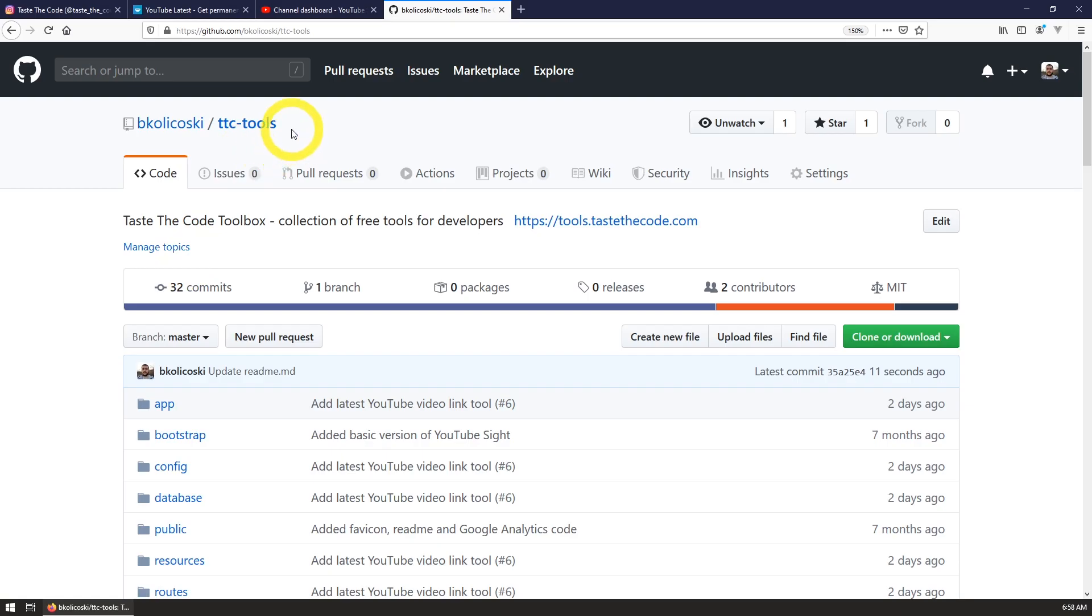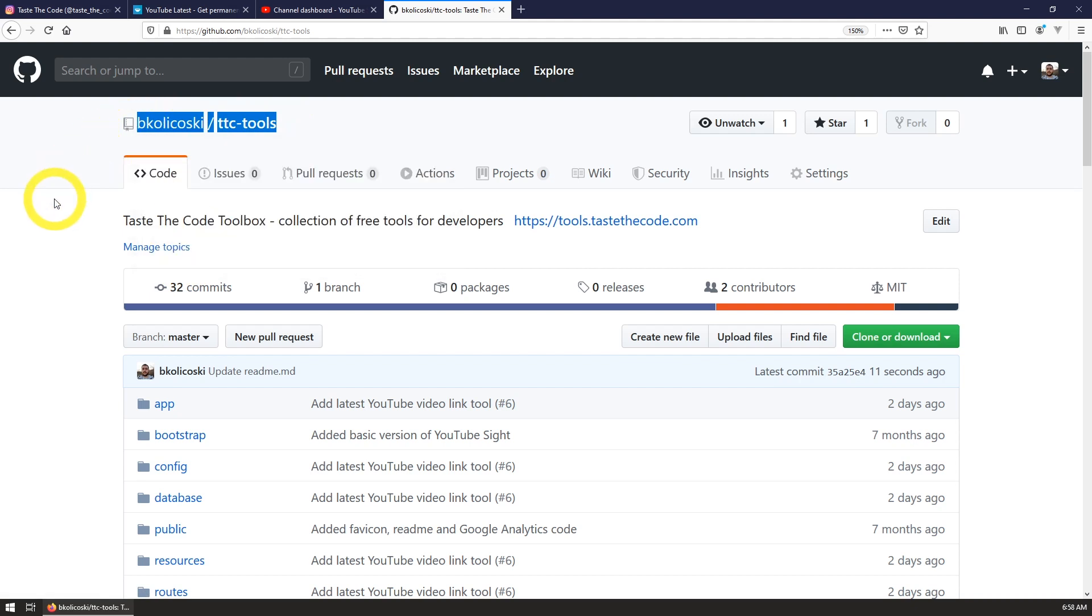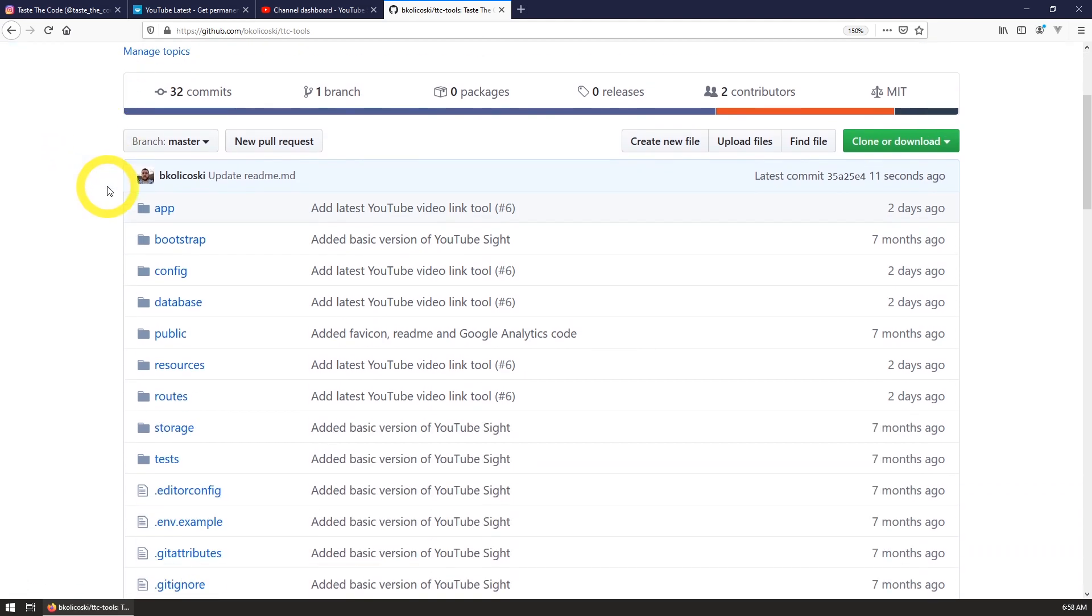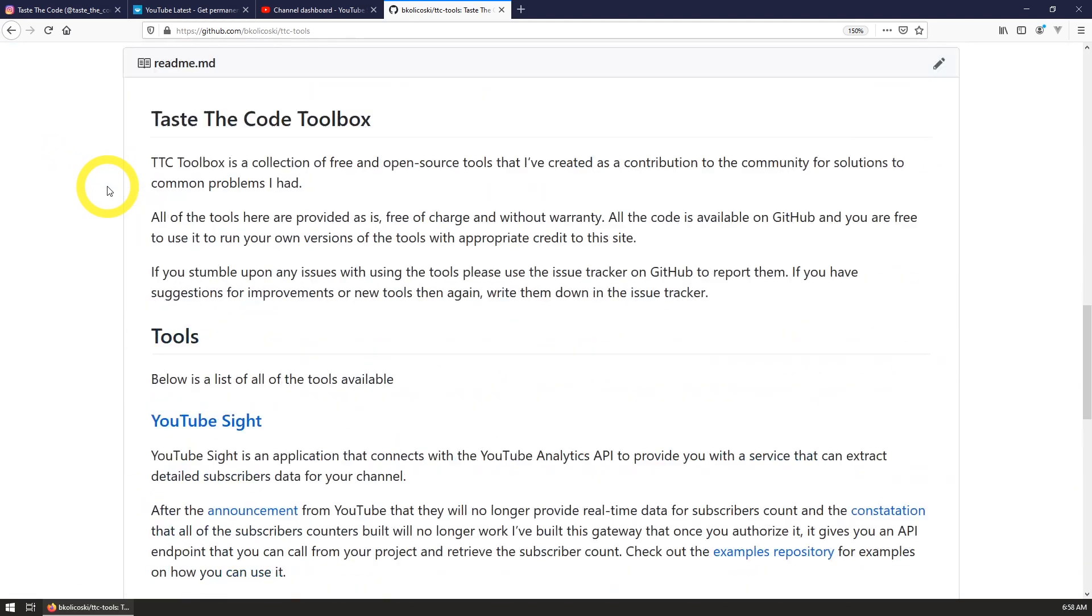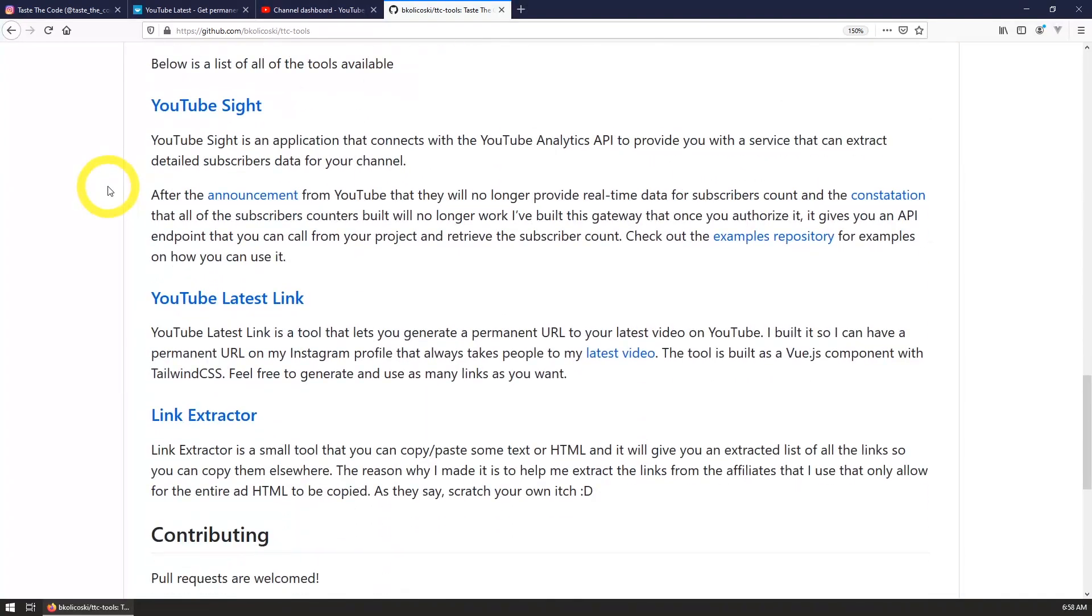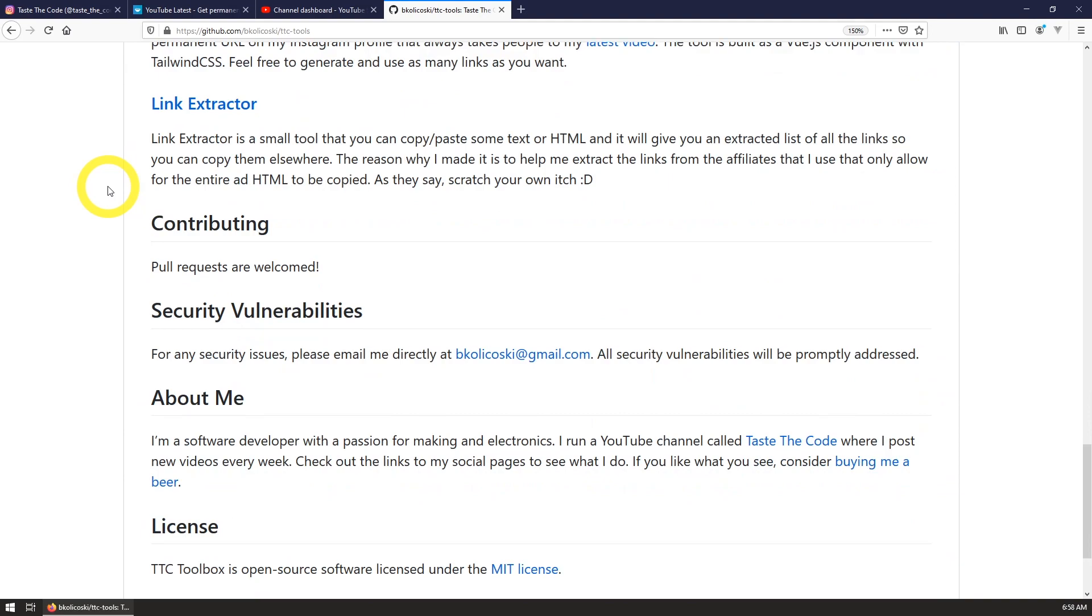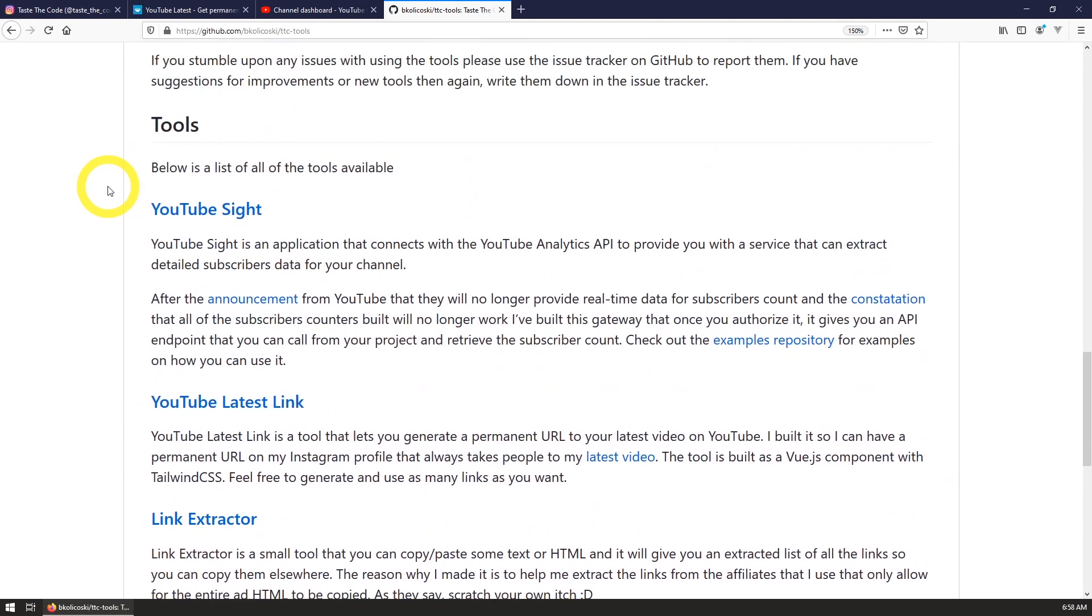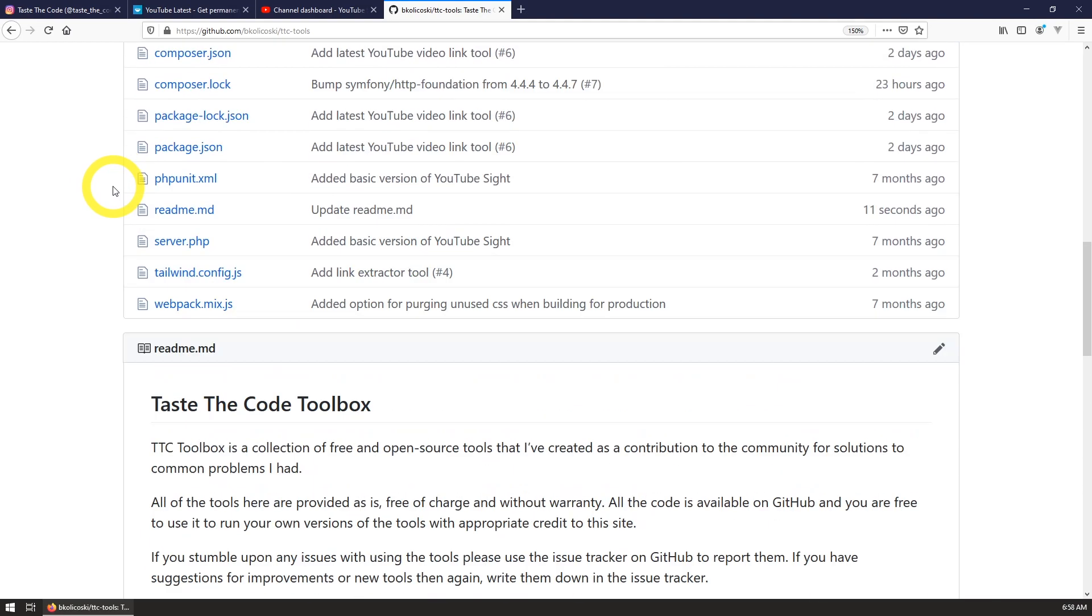The tool is provided for free and so is the entire source code that is available on GitHub. Feel free to use it and post your generated links in the comments. If you are a developer, feel free to integrate this code with your site so you can have such a custom URL on your site directly.